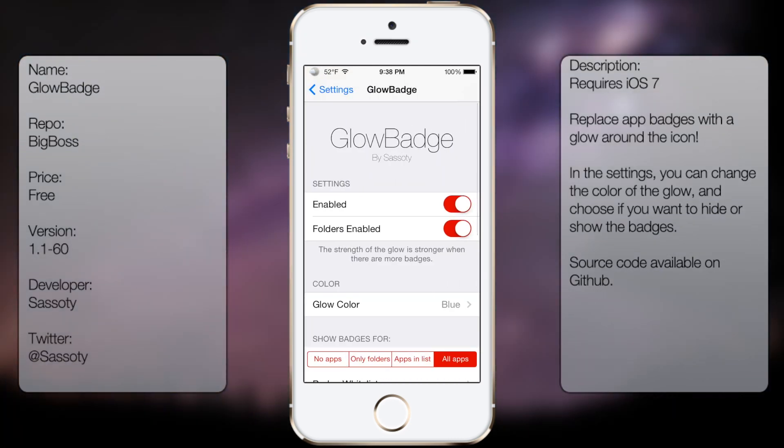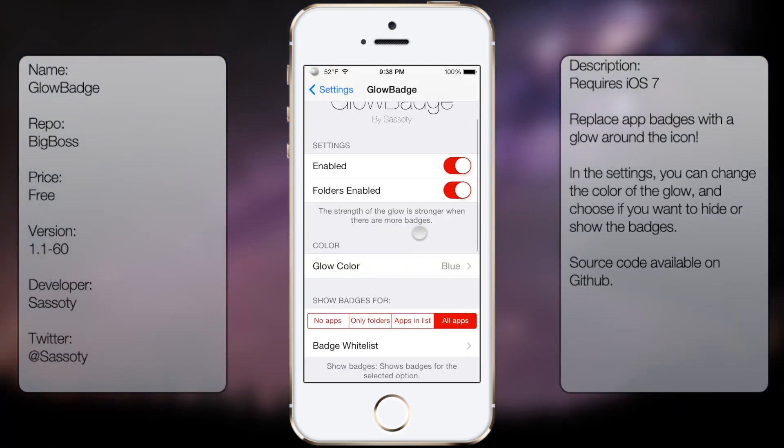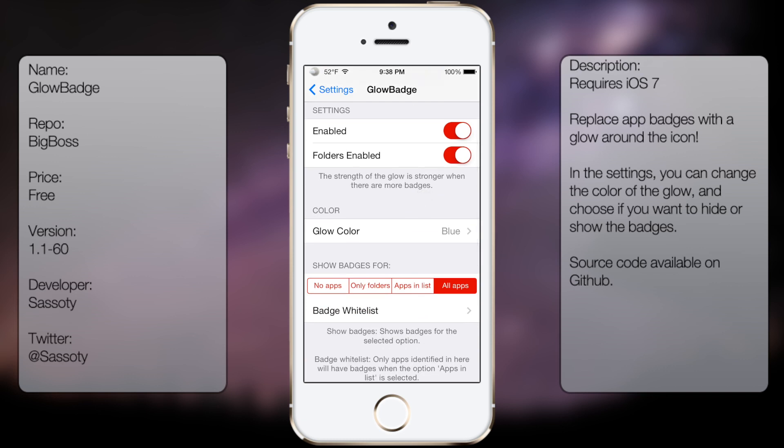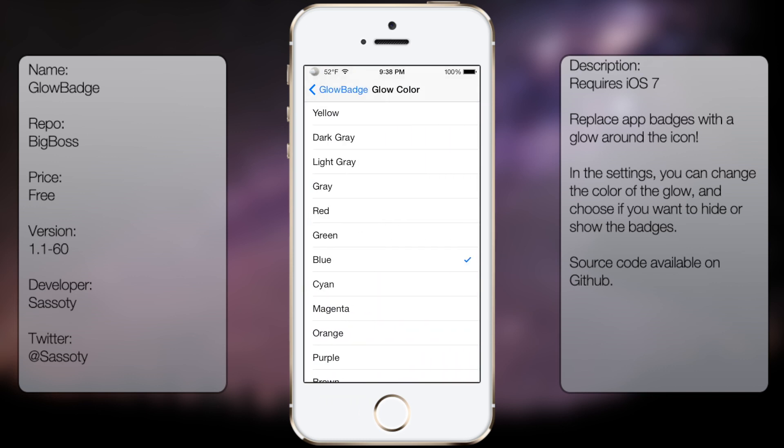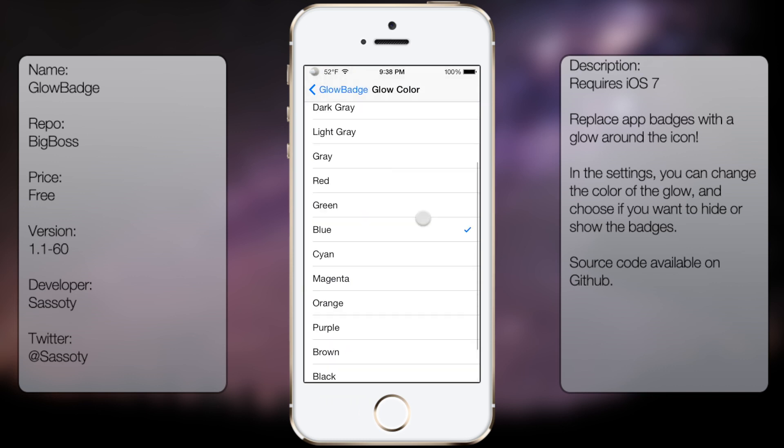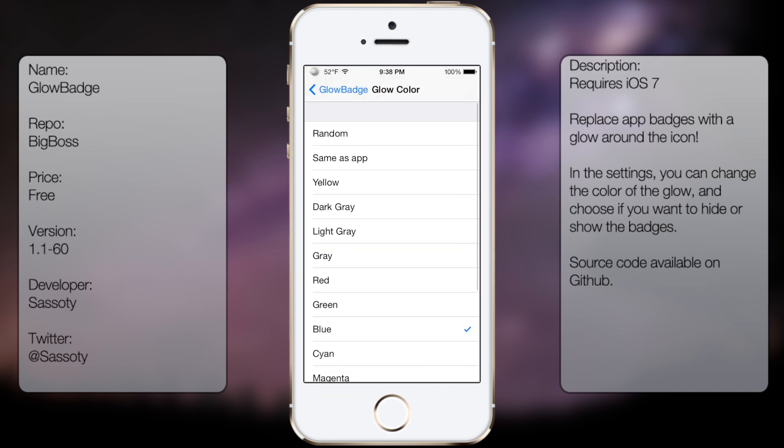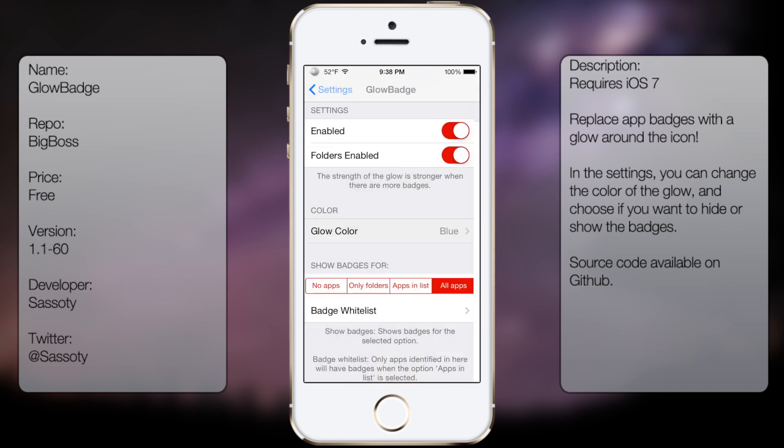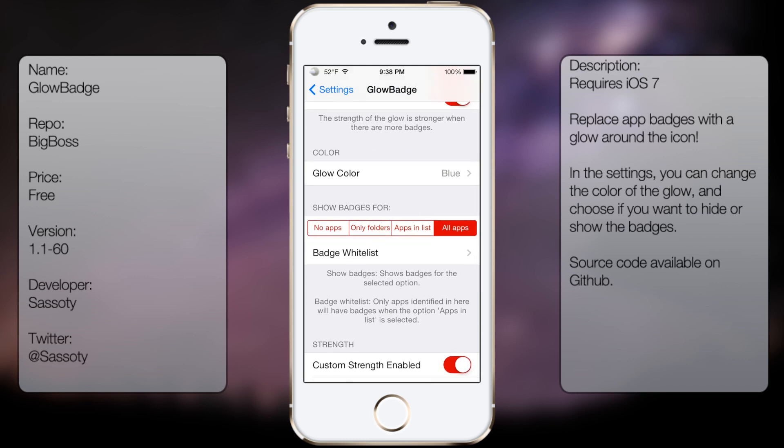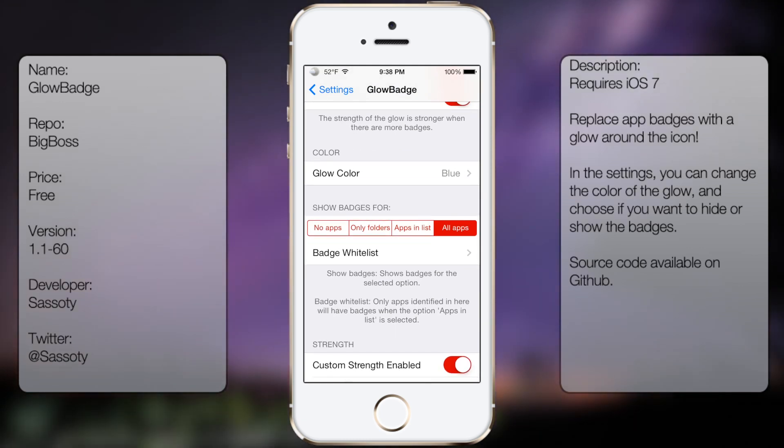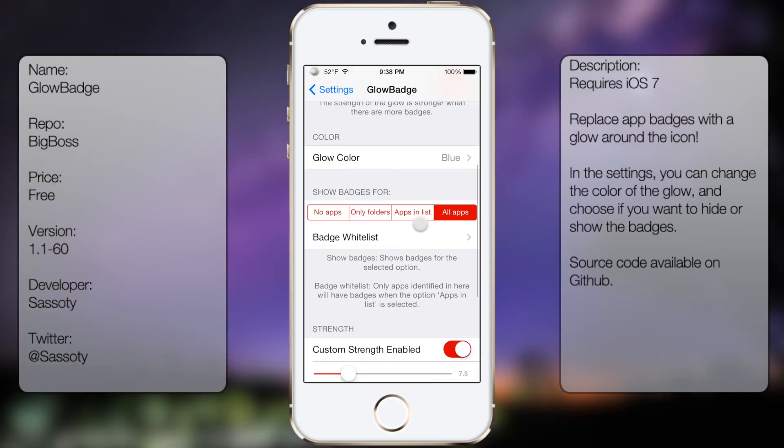And then from here you get the following options: Enabled, Folders Enabled, or Color, so you can choose the different types of colors here. And then Show Badges for, and then you can select the options.